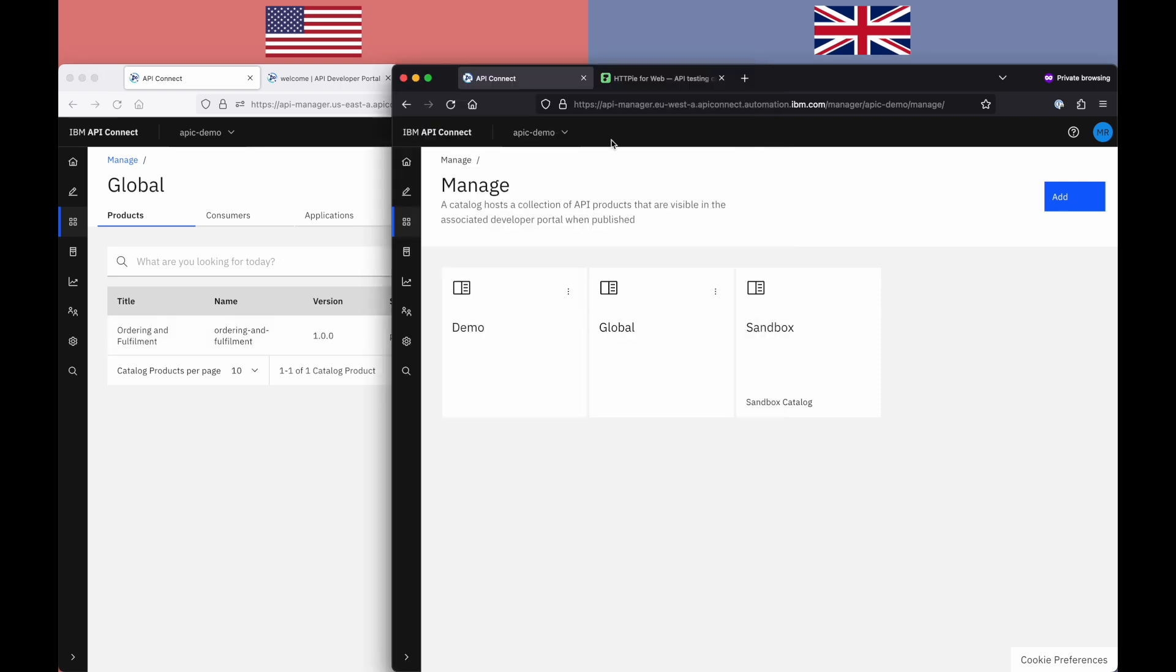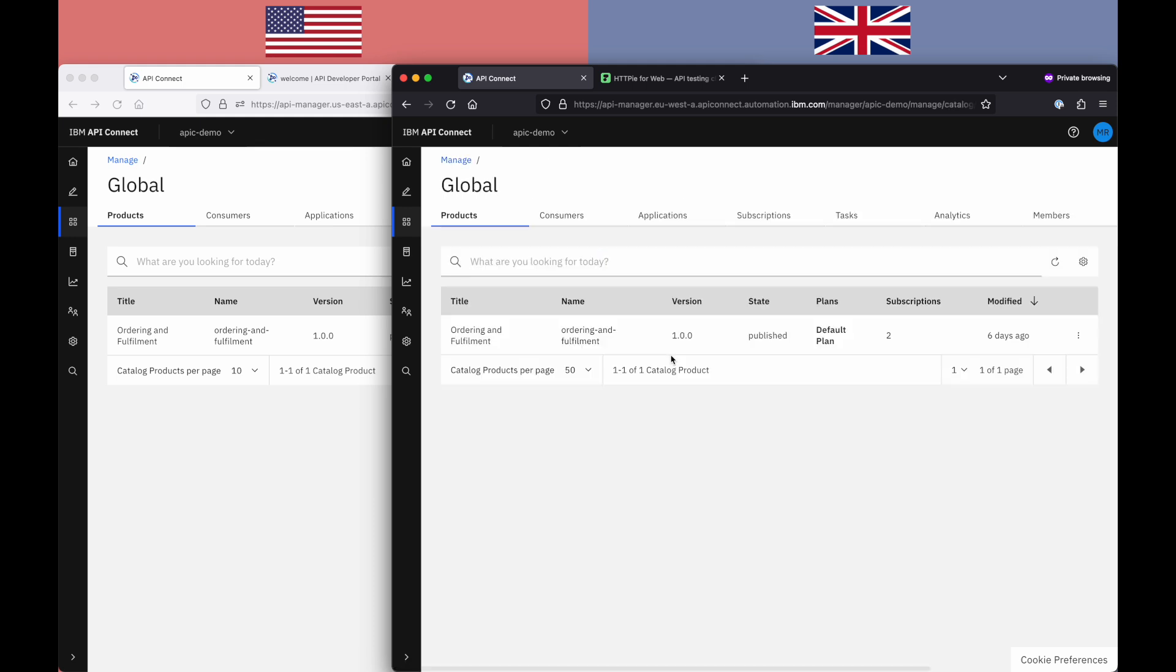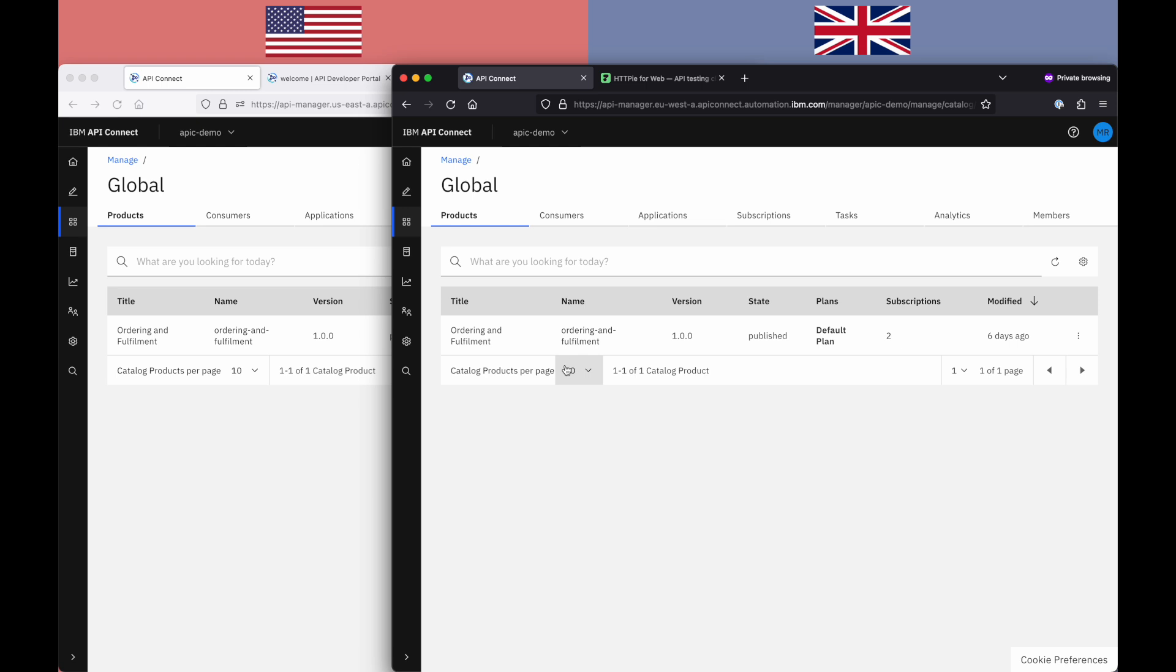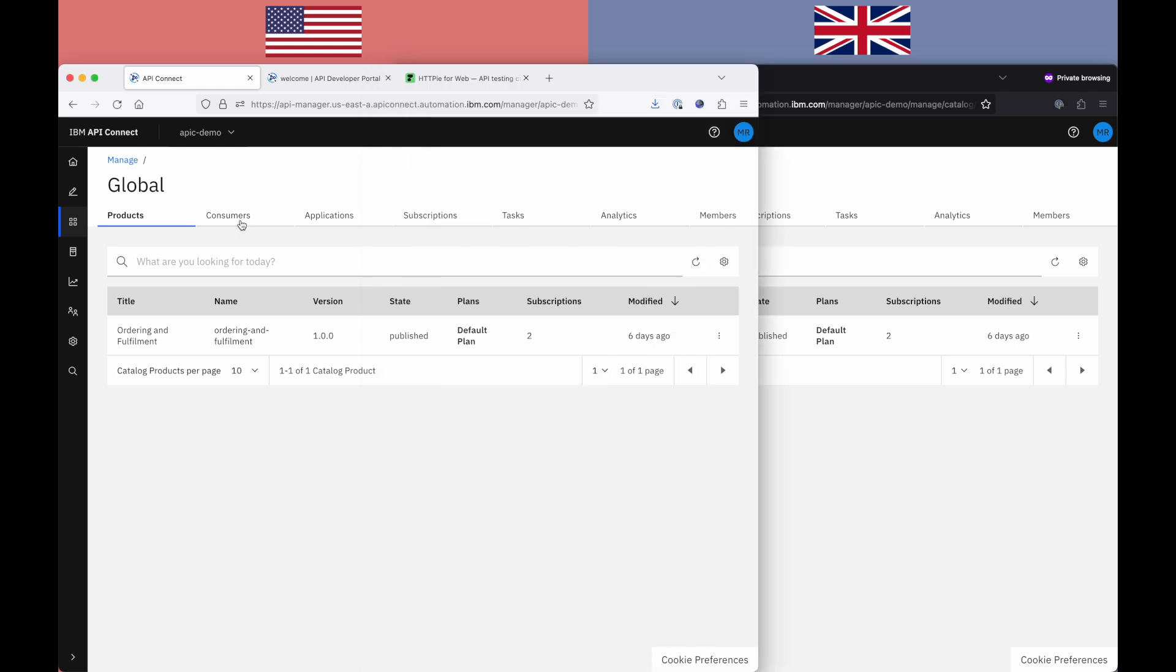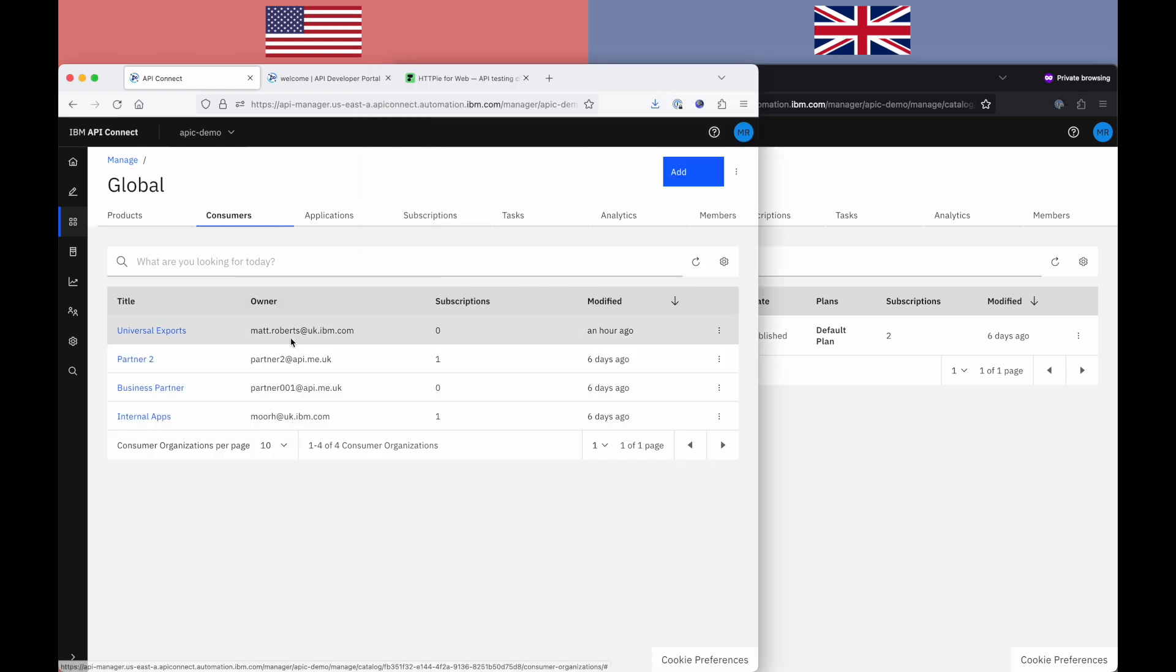And if I flick across to our EU West area, you can see I also have a catalogue named Global here with that same API and product deployed. So I as a user have configured those two things the same, so I have the same APIs and products in both. If I go back to the US, you can see that there's a consumer organization called Universal Exports, of which I'm the owner.